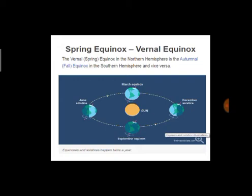Now we will study spring equinox or vernal equinox. The vernal or spring equinox in the northern hemisphere is the autumnal fall equinox in the southern hemisphere, and vice versa. When on one side of the earth there is vernal equinox, on the other side there is autumnal equinox. On the screen you can see the March equinox and September equinox, the June solstices and the December solstices.